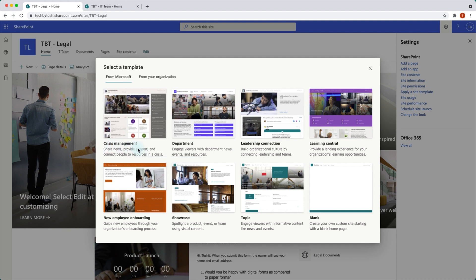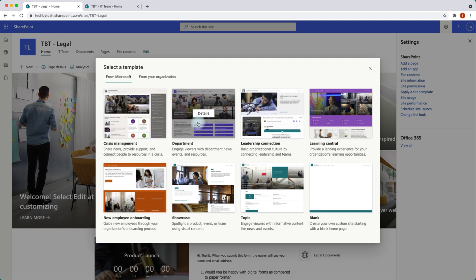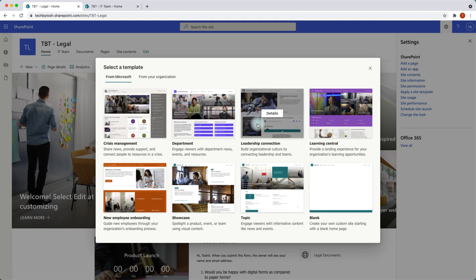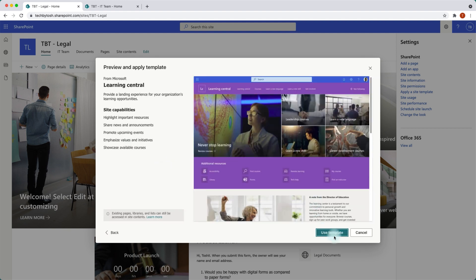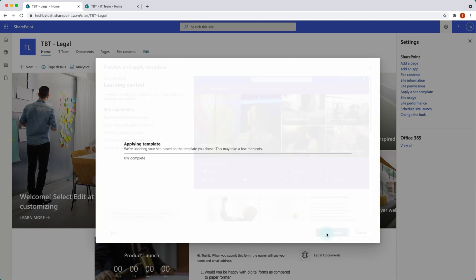For crisis management there is a separate template — a great option given COVID, if you want to create a site focused specifically on providing crisis-related news. We also have a department site template, leadership connections, and a learning central template if you want to showcase the learning opportunities your organization provides to employees. Let's try the learning central template — I really like the colors. Let's review the site capabilities and hit 'Use template'.